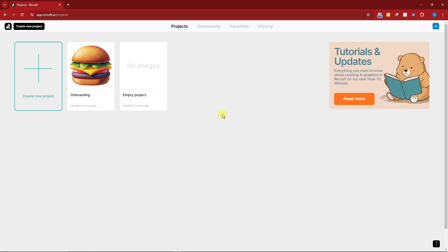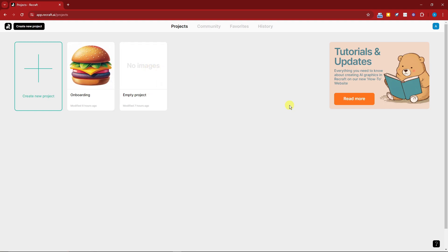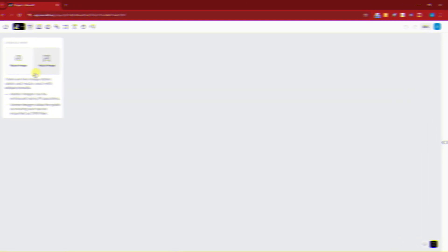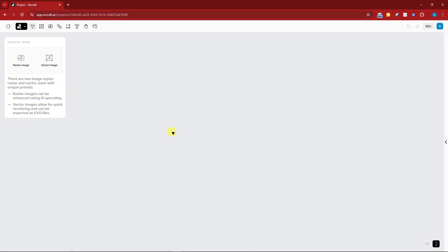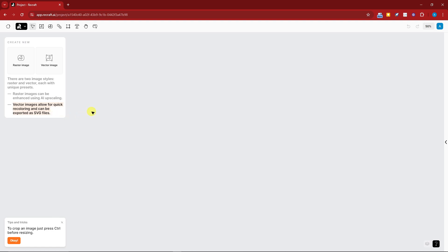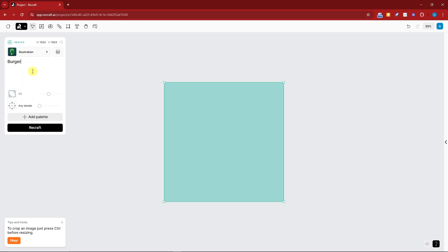Let's get inside. I have an ongoing project but I'll start from step one — create a new project. Once created, you get a blank canvas. The key difference: raster images can be enhanced using AI upscaling, while vector images allow for quick recoloring and can be exported as SVG files. Let's start by creating a raster image — I'll type in 'burger' and click Recraft.